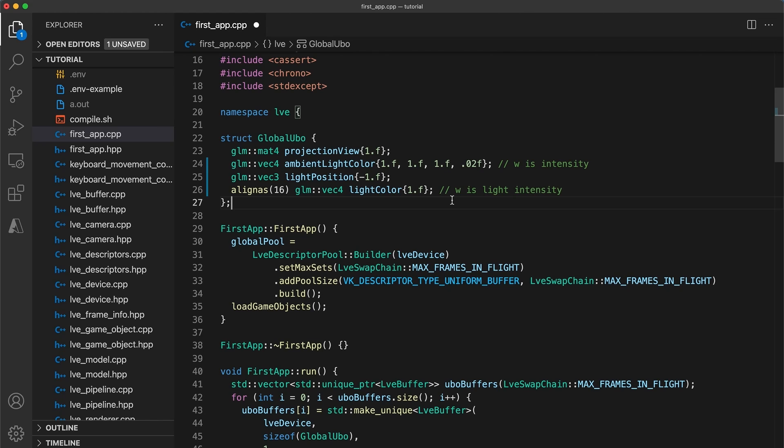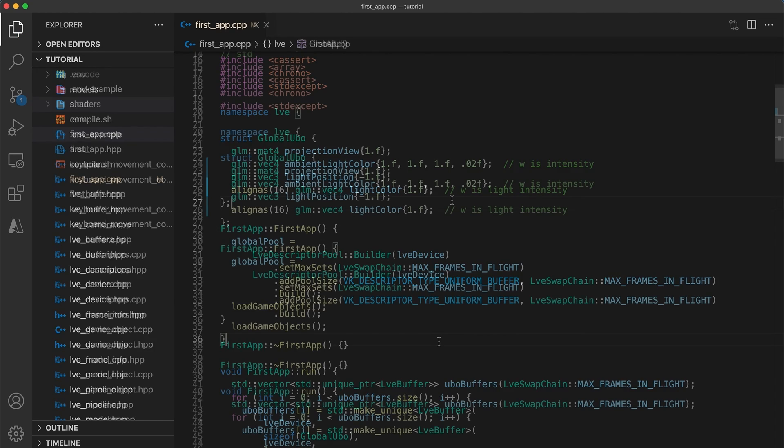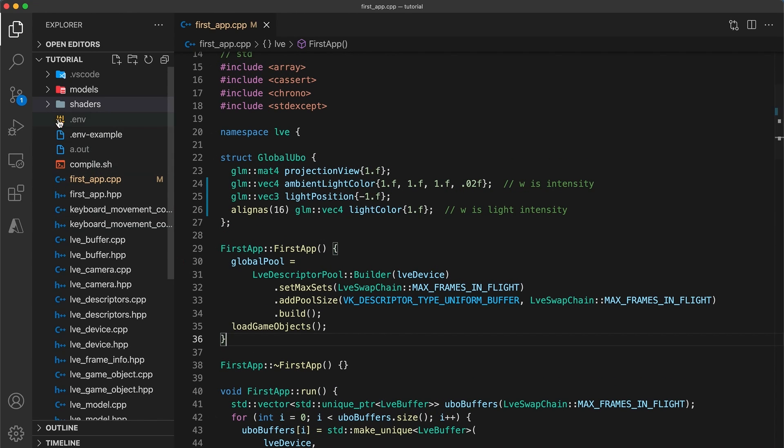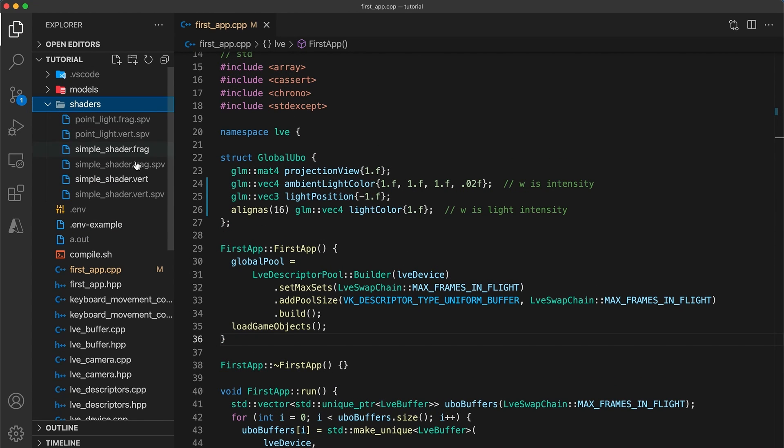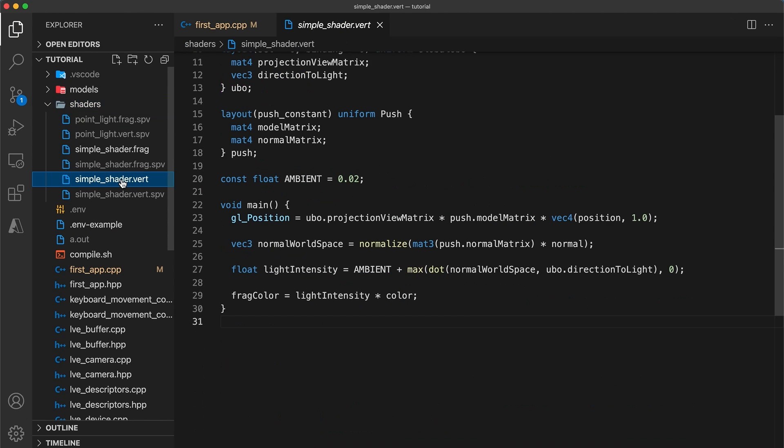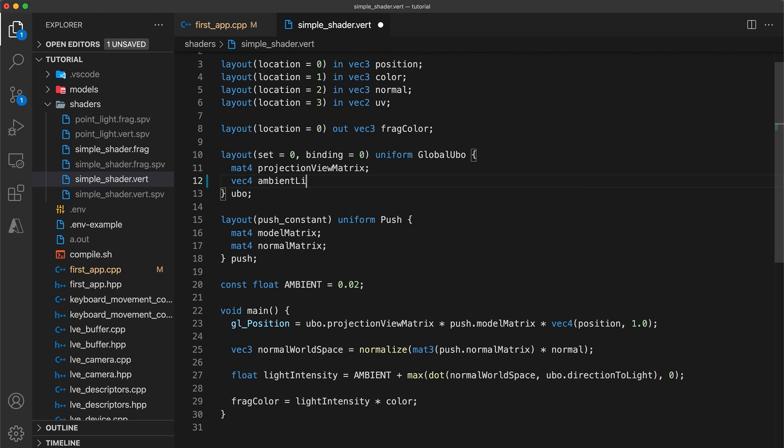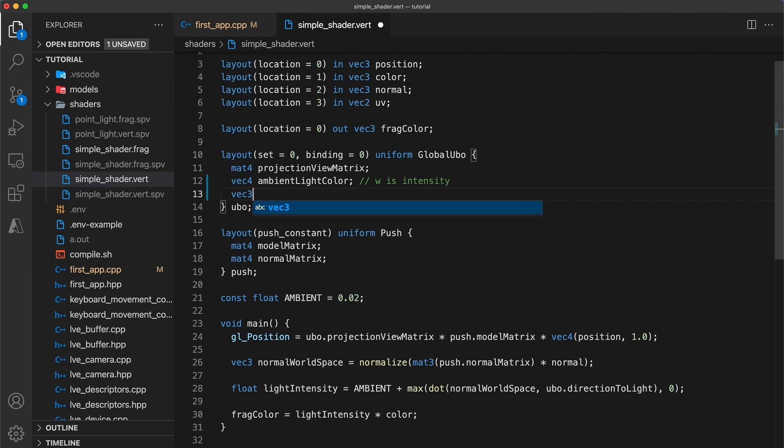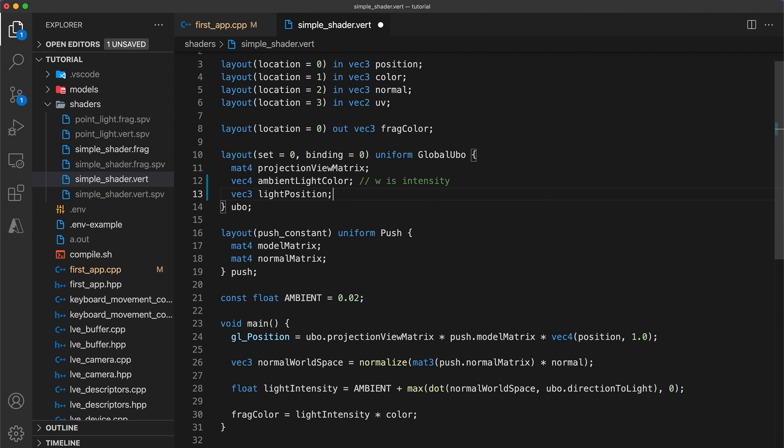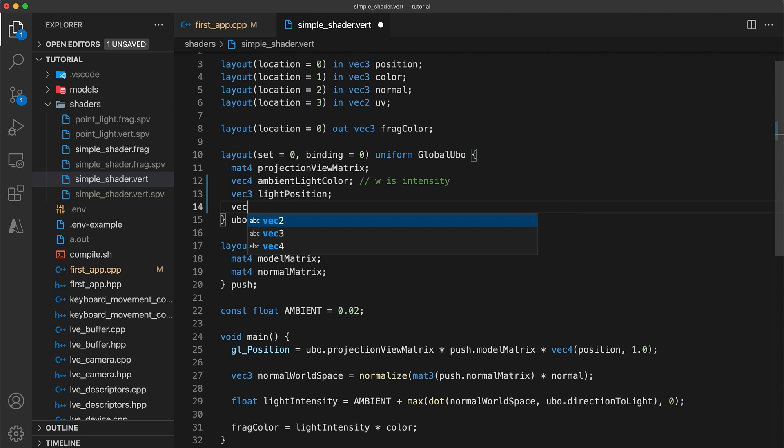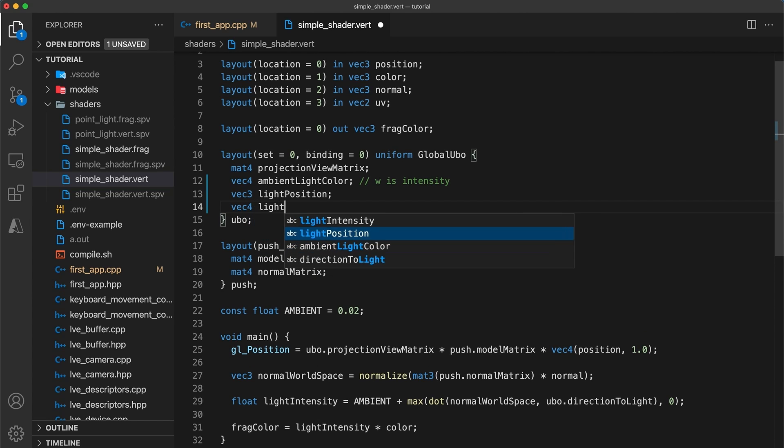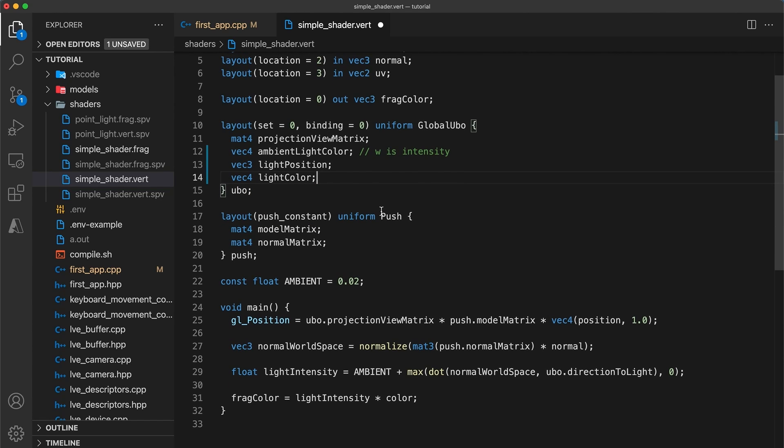Now we need to update the vertex shader with the new UBO struct definition. So navigate to your shader, remove direction to light and add the three new fields in the exact same order as you did in the app implementation. So that will be ambient light color, light position, and light color. And now since we're passing in the ambient light color we can get rid of the ambient constant we defined previously.